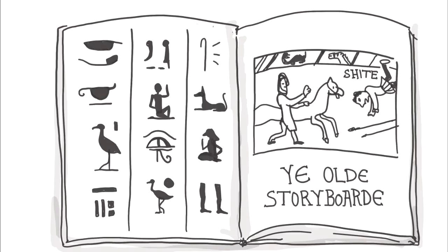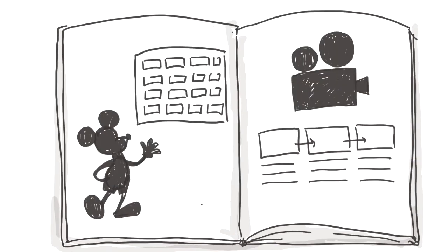The practice of telling stories and depicting movement through a progression of pictures actually dates back to the old Egyptians or the European Middle Ages. And that practice got further developed by Disney Studios in the 30s when they started using it as part of the pre-production of their animated movies.